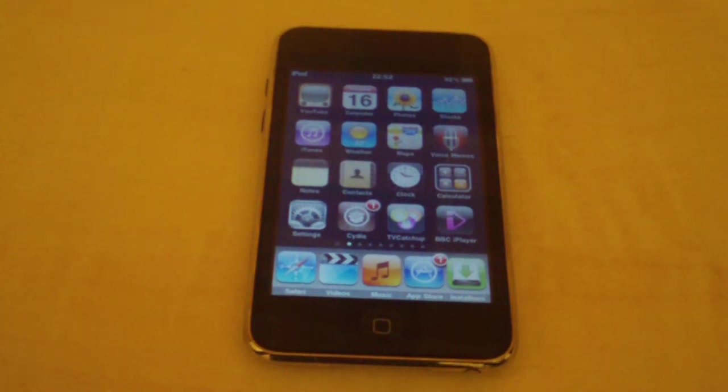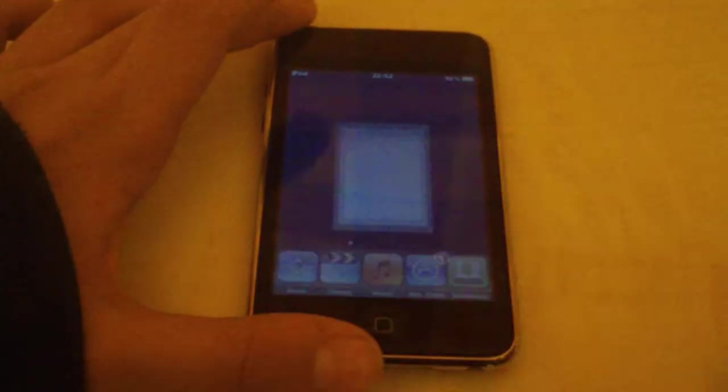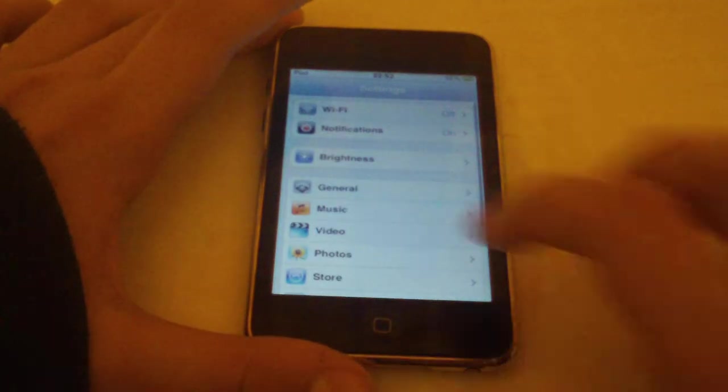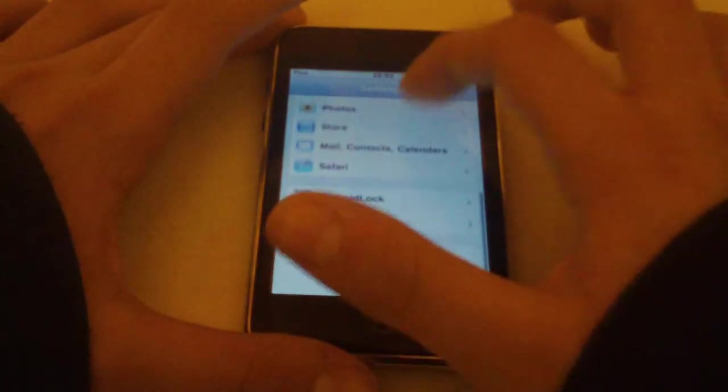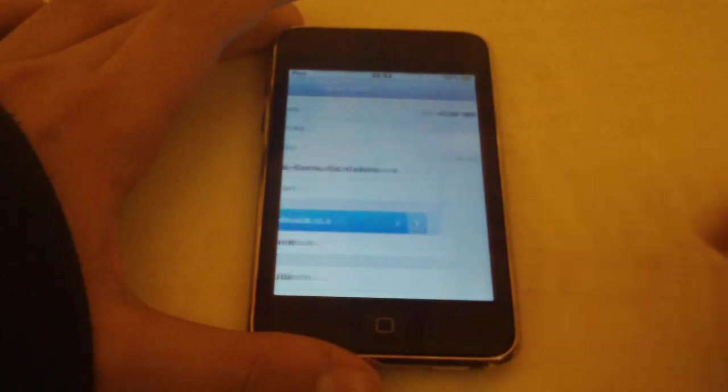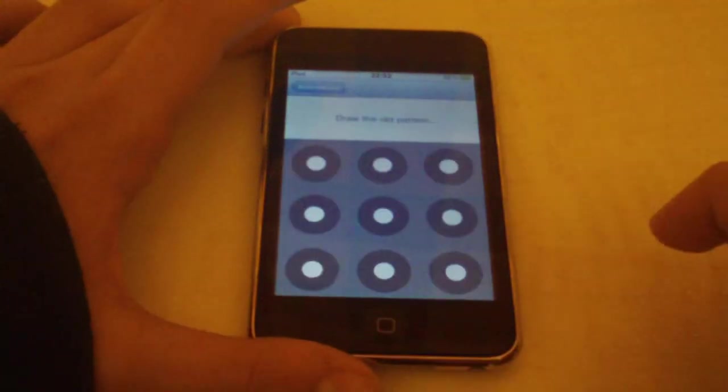And then it won't enable itself, you'll have to go into settings, scroll down until you find Android lock and then press change pattern.